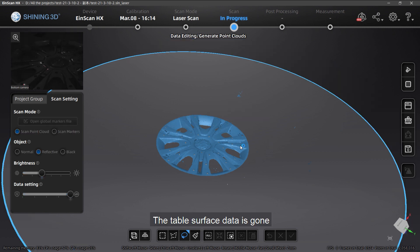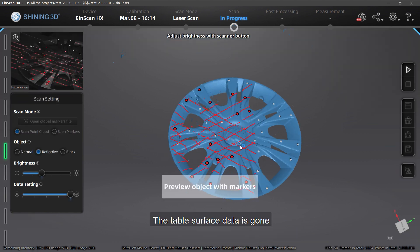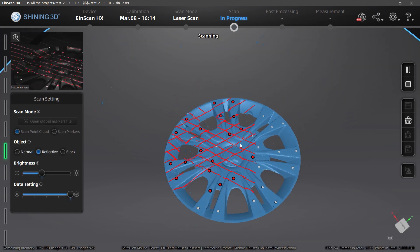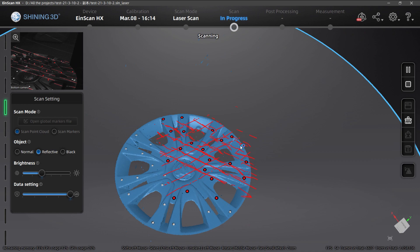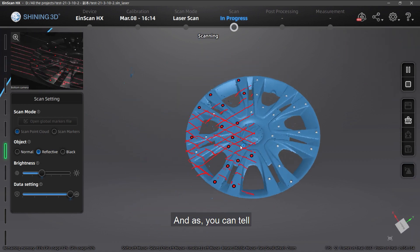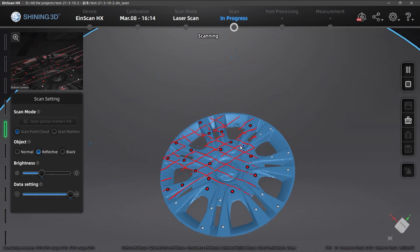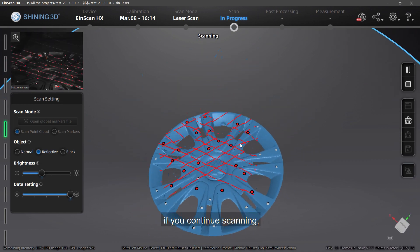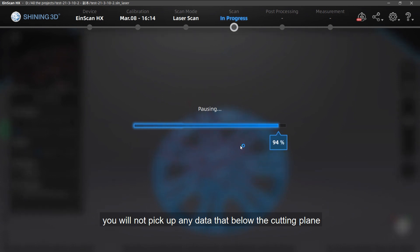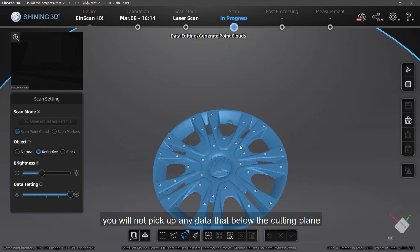So the table surface data is gone. And as you can tell, if you continue scanning you will not pick up any data below the cutting plane.